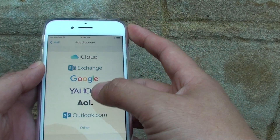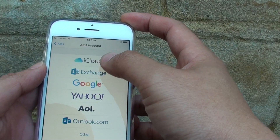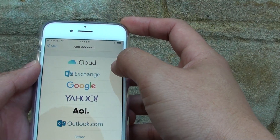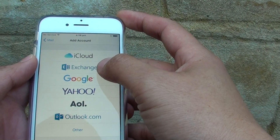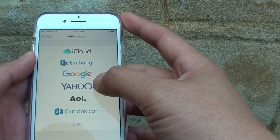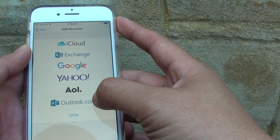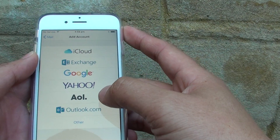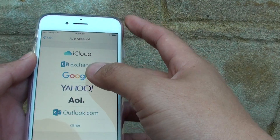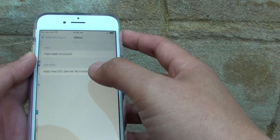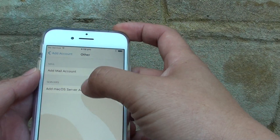From here you can choose one of the preset selections such as iCloud, Exchange, Google, Yahoo, AOL, or Outlook. If your service is not listed here, you can tap on Other and manually enter the details.